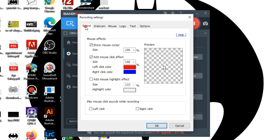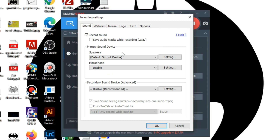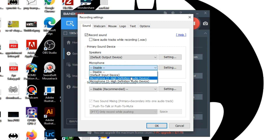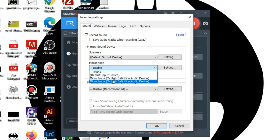Let's check the sound settings first. Here you can select whether you want to record audio or not. In the settings, you have the option to save the audio track as a separate file while recording, which is quite a useful tool. In the primary sound device, select your output device so that it can record both your output and input device audio. Here you can find all the audio input options installed on your system.